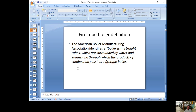The American Boiler Manufacturing Association defines a fire tube boiler as a boiler with a fire tube surrounded by water or steam, with combustion occurring inside. To distinguish: in a fire tube boiler, the fire is inside the tube. In a water tube boiler, the water is inside the tube. That's the key difference.